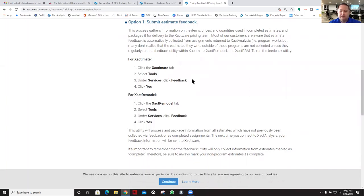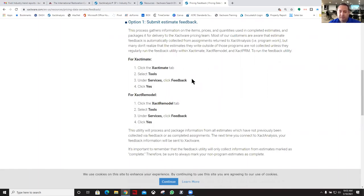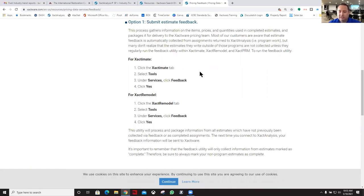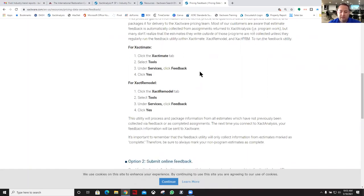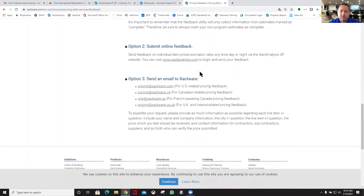The other thing is it doesn't do you a whole lot of good to just upload a bunch of estimates that just have the normal Exact Mate price list. So if that's what you have, then that's not going to help you a whole lot. You need to make sure to use your own rates, and that's going to give the correct feedback.